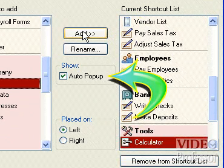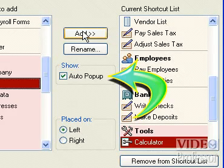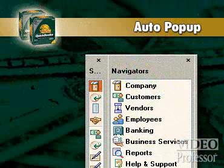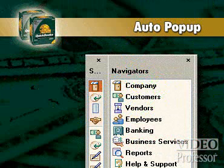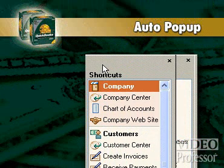If you really want to maximize your workspace, select Auto Popup. This option will shrink the Shortcut List to a narrow strip that will only expand to full size when you move your mouse over it.